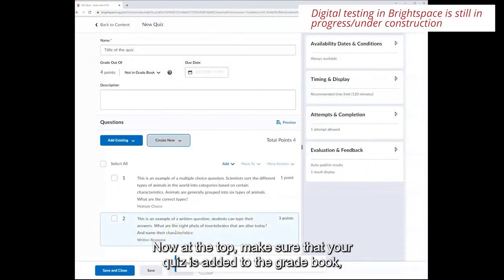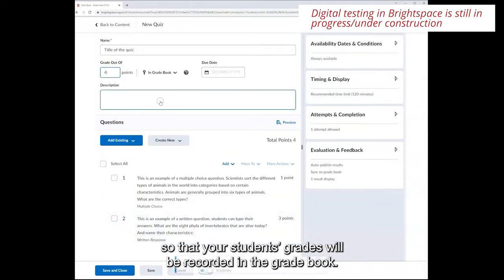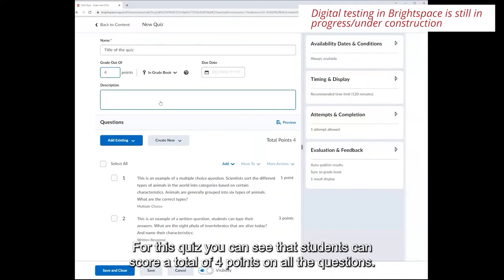Now at the top make sure that your quiz is added to the grade book so that your students grades will be recorded in the grade book. For this quiz you can see that students can score a total of 4 points on all the questions.